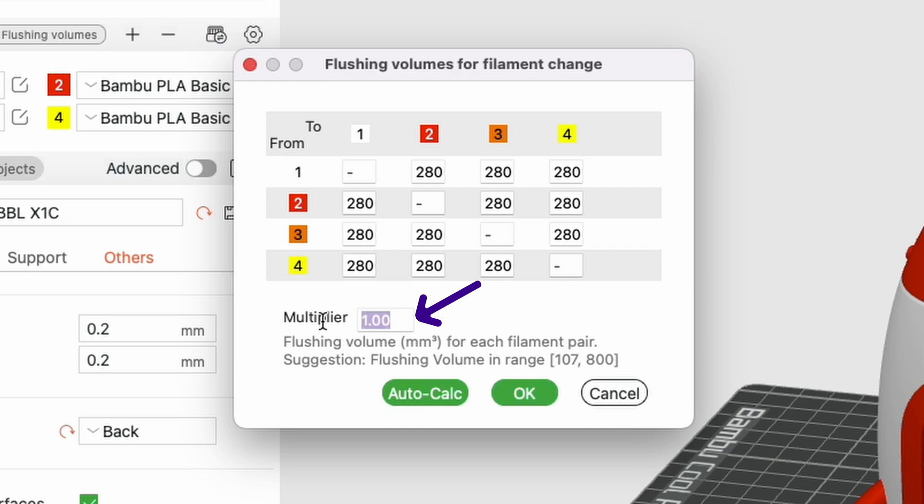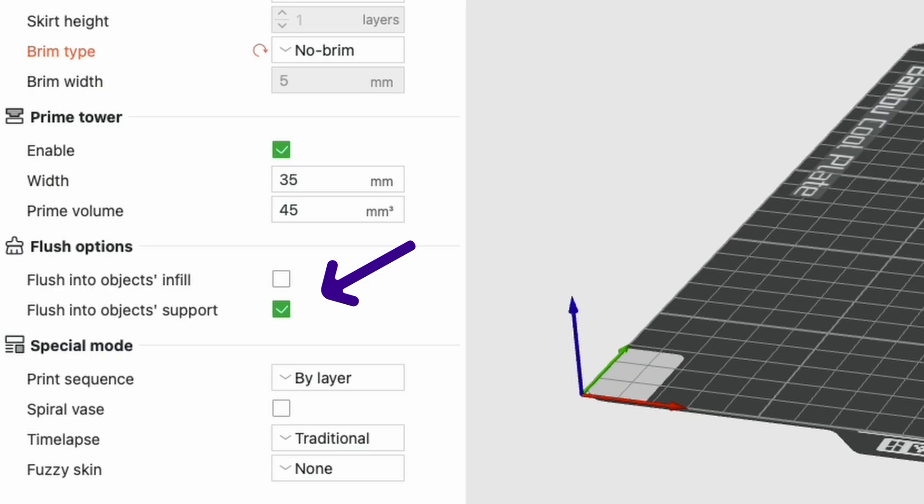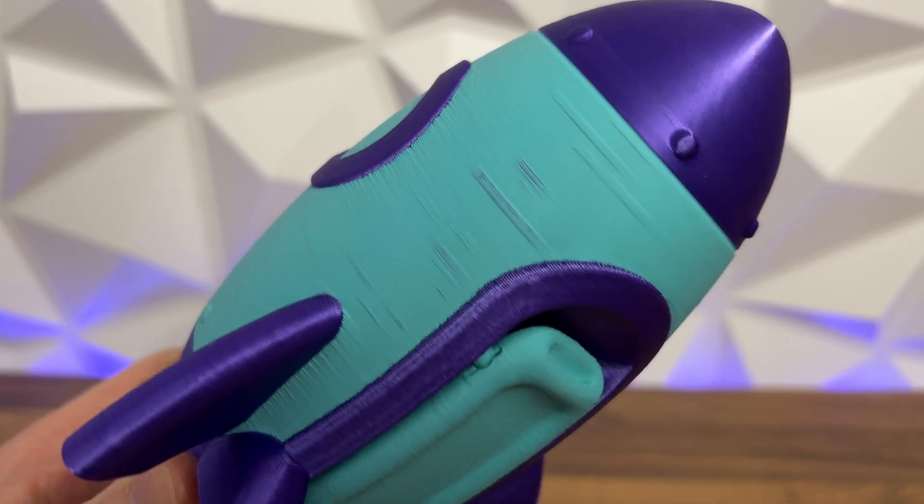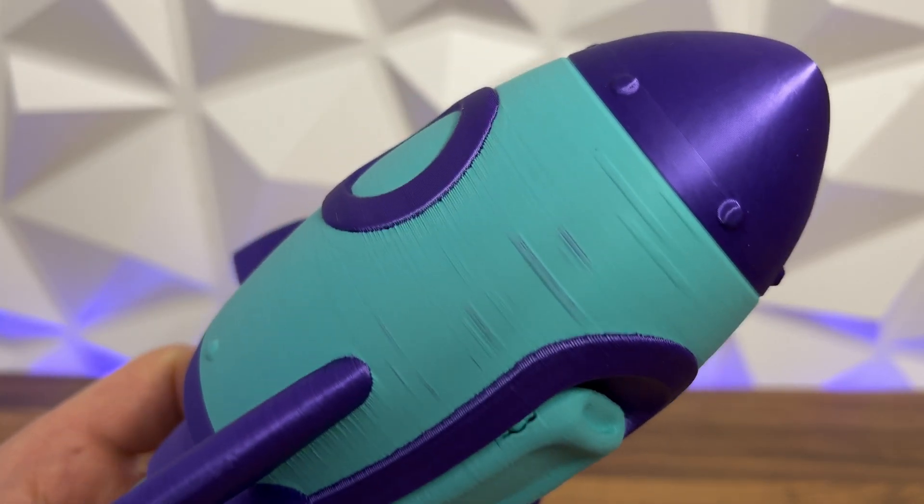I do normally reduce this to around about 0.8 without any issues. You just need to hit calculate to get the new volumes to go in there. You can also flush the filament into the object supports or infill, but firstly you need a model to have a decent amount of infill for this or some supports. And secondly, we have had some dodgy results with these settings with bleeding from the darker colors to the lighter colors being quite bad.